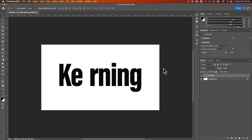In this Photoshop tutorial, I'm going to show you how to kern in Photoshop. Kerning is kind of like letter spacing, except letter spacing or tracking is the spacing between all of the letters in a block of text or a paragraph of text, whereas kerning is the spacing between individual letters.